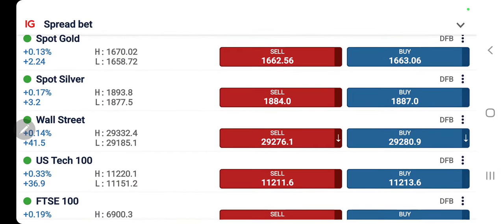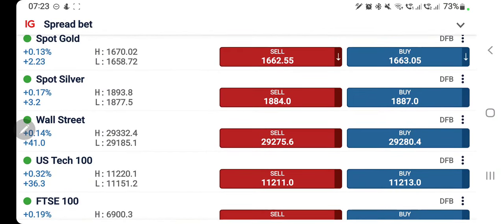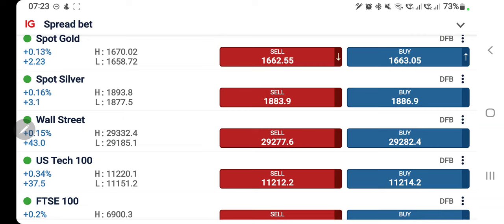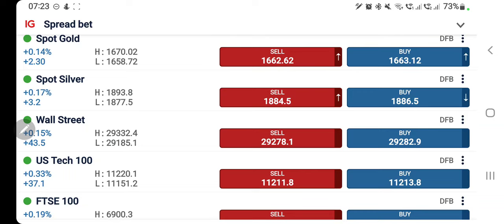US 30 and US 100 both traded bearish yesterday, achieving 29,011 and 11,050 levels respectively. I hope you all profited with the analysis and prediction. Now, what can be expected today and which position should you take in order to profit?